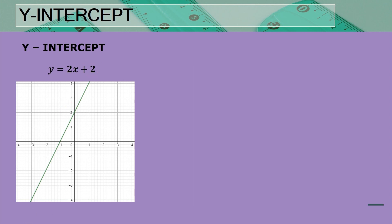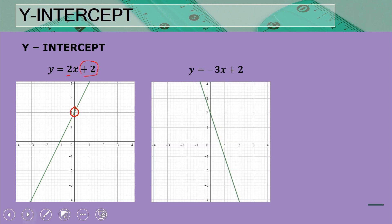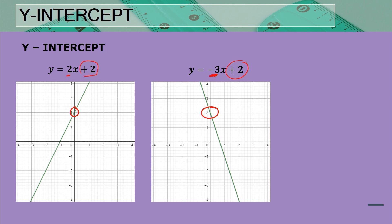Looking again at the graph with gradient two and y-intercept positive two, we now compare it with a graph that has a negative gradient. We can see it is a decreasing graph — moving from left to right, the y-values go down. These two graphs have exactly the same y-intercept, but different gradients: a positive gradient gives an increasing graph, and a negative gradient gives a decreasing graph.